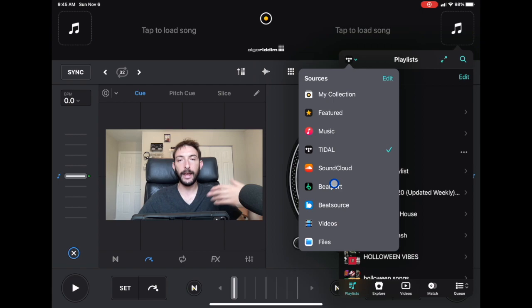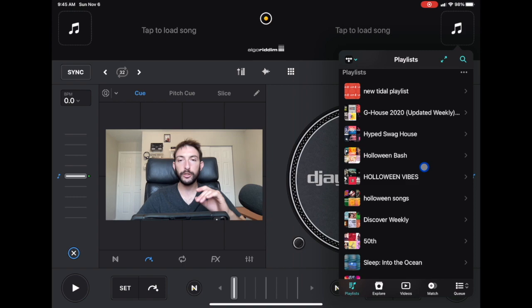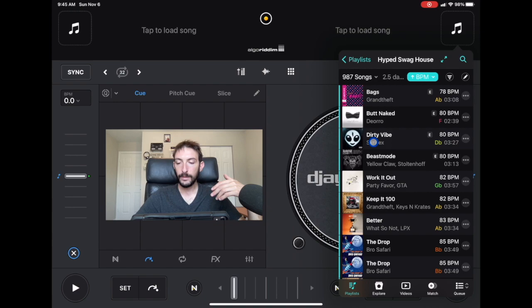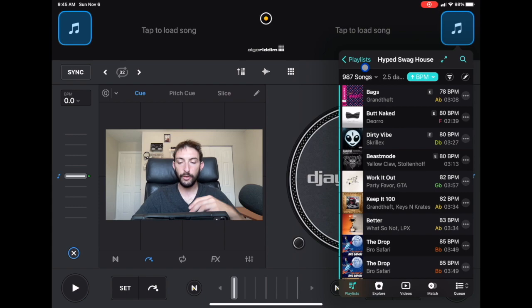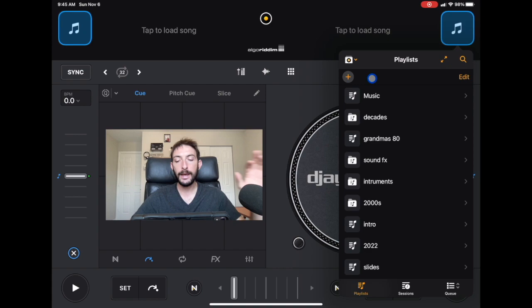When you click on Tidal it's going to show you playlists down here — these are your playlists from the Tidal app. The same playlists you have on your phone for Tidal you'll see here, but you cannot edit them inside the app because these are Tidal's playlists, not the playlists that you create. Those are up here in My Collections. It's a little confusing — they don't call it My Playlist, they call it My Collections.